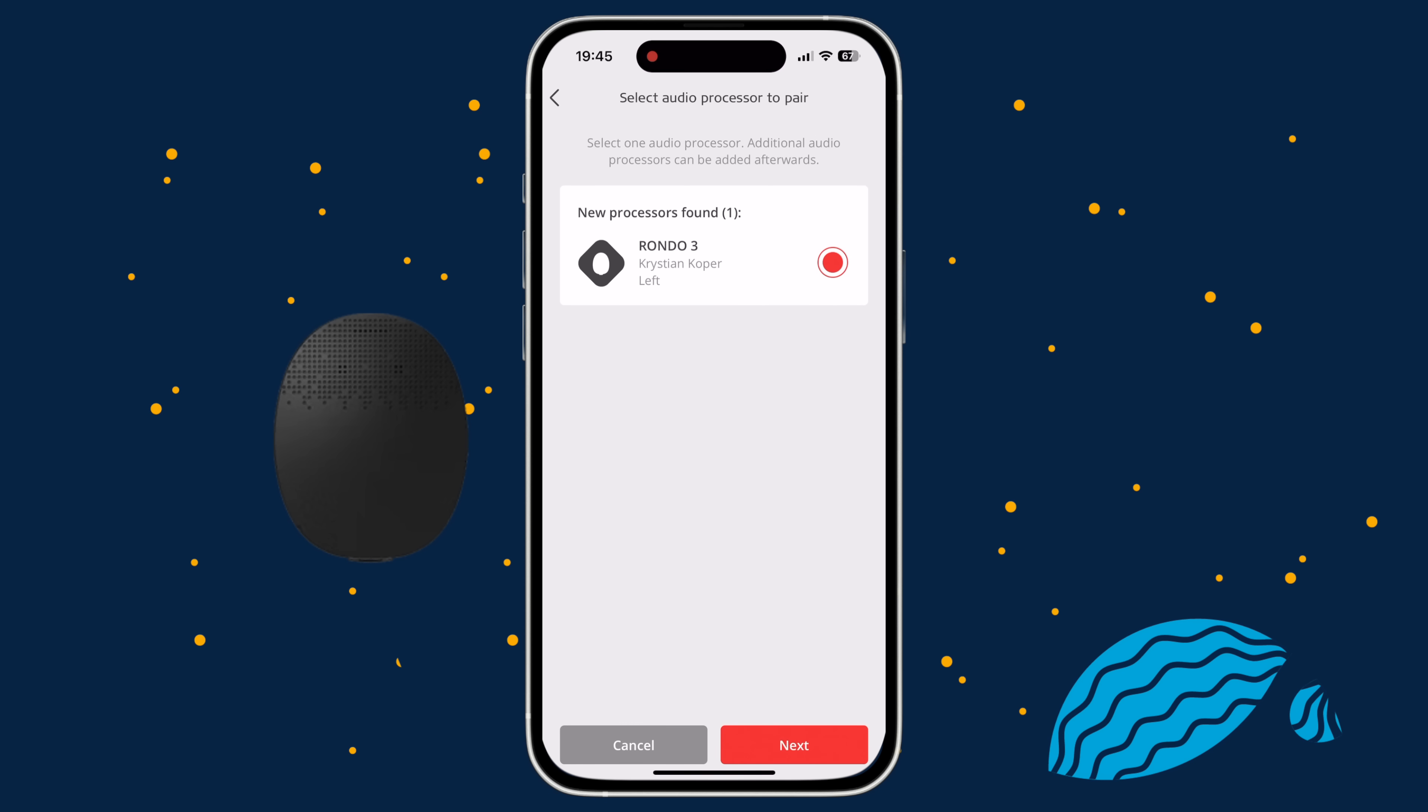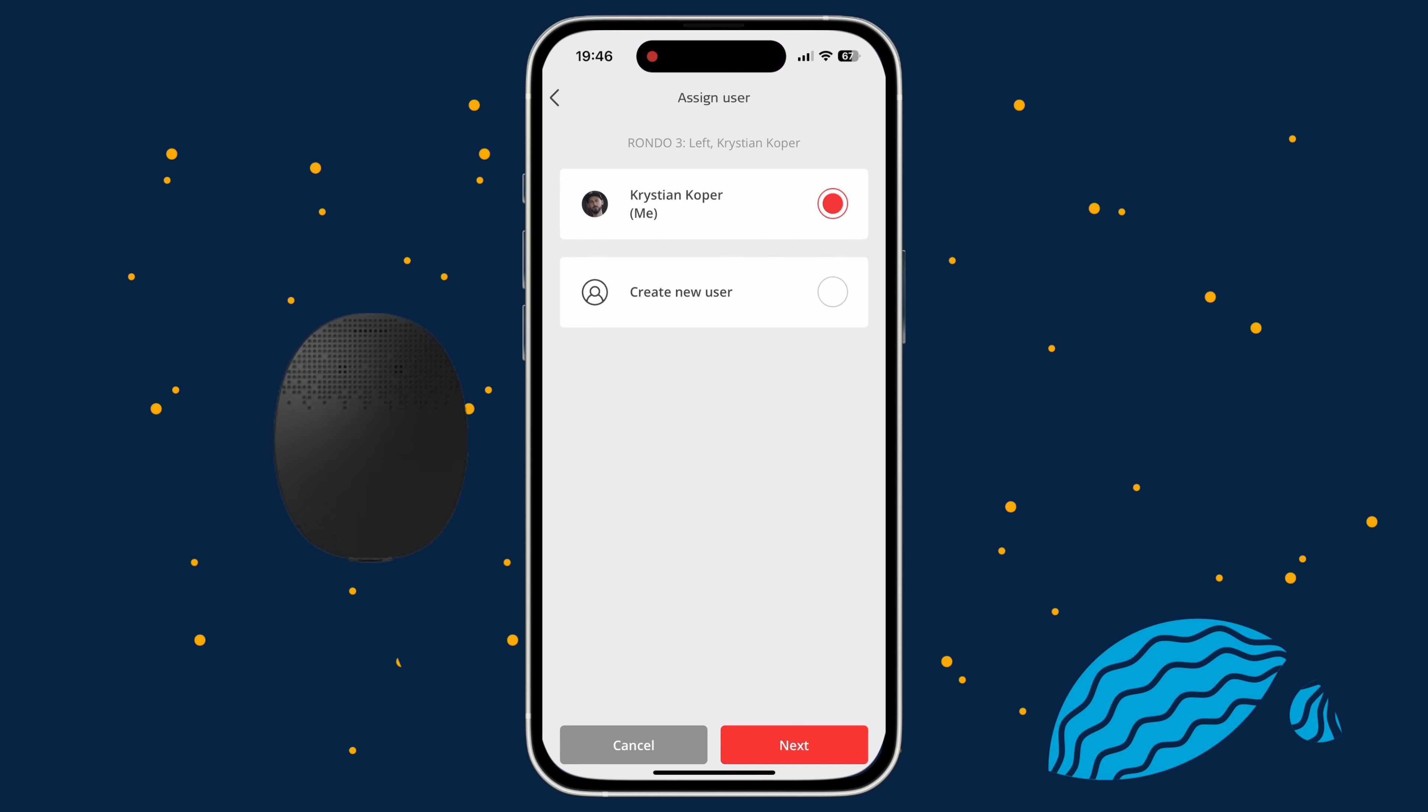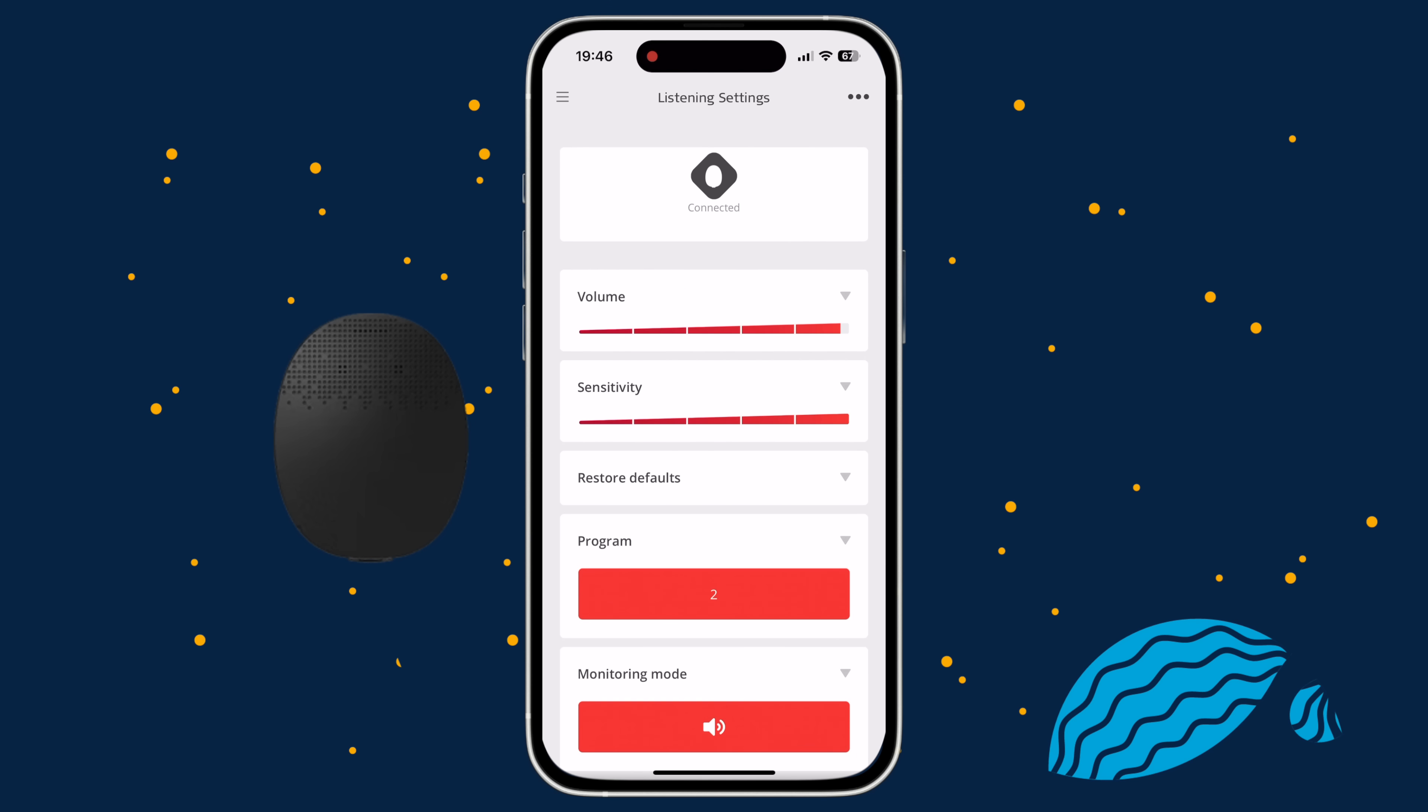Assign a user to the Audio Processor. If it's your Audio Processor, select your own account and tap Next. If the Audio Processor belongs to your child, or someone you look after, then select the corresponding user from the list. Tap Create New User, then Next, enter their name and tap Create. Your Audio Processor is now paired with Audio Key 2.